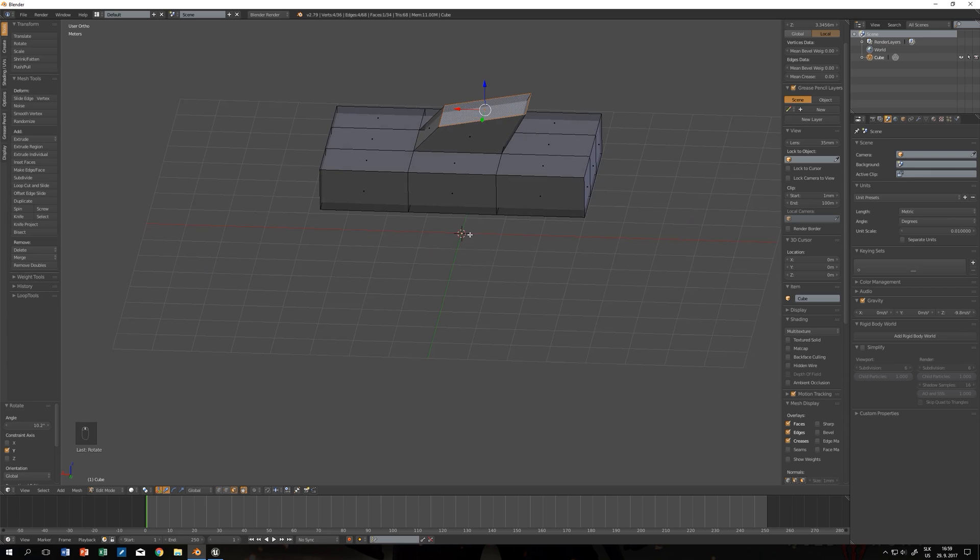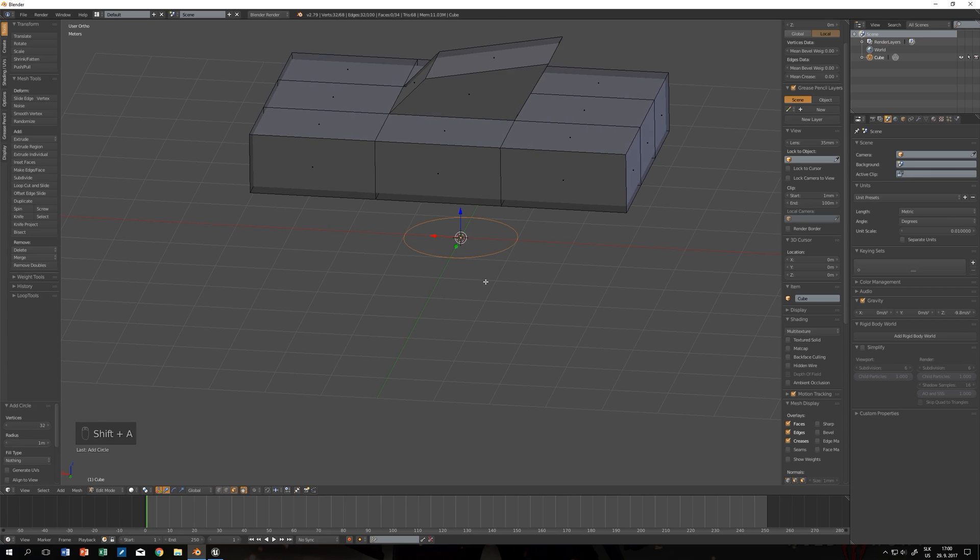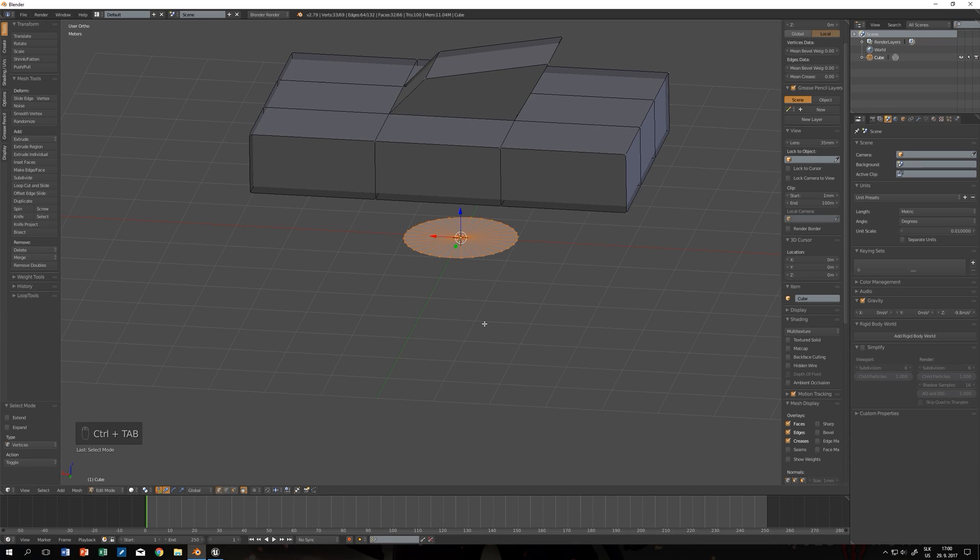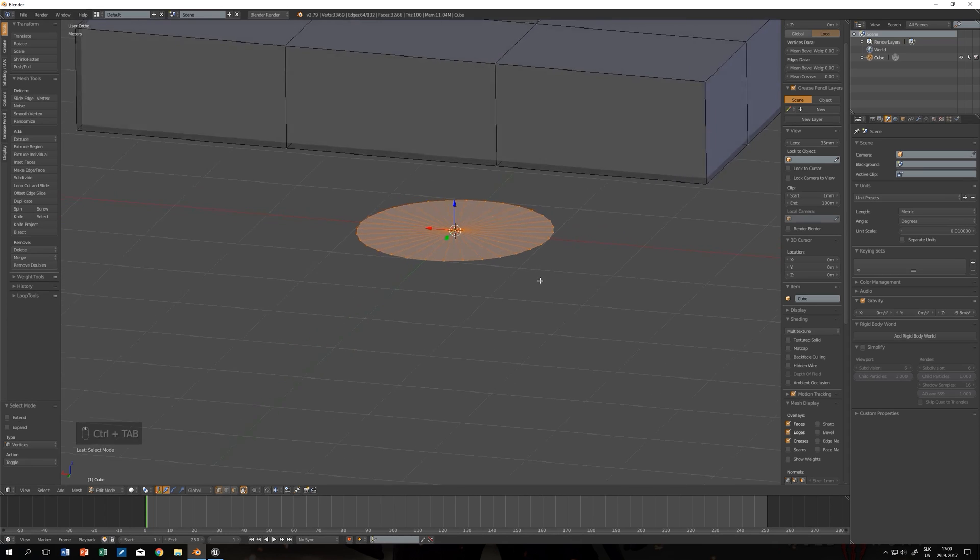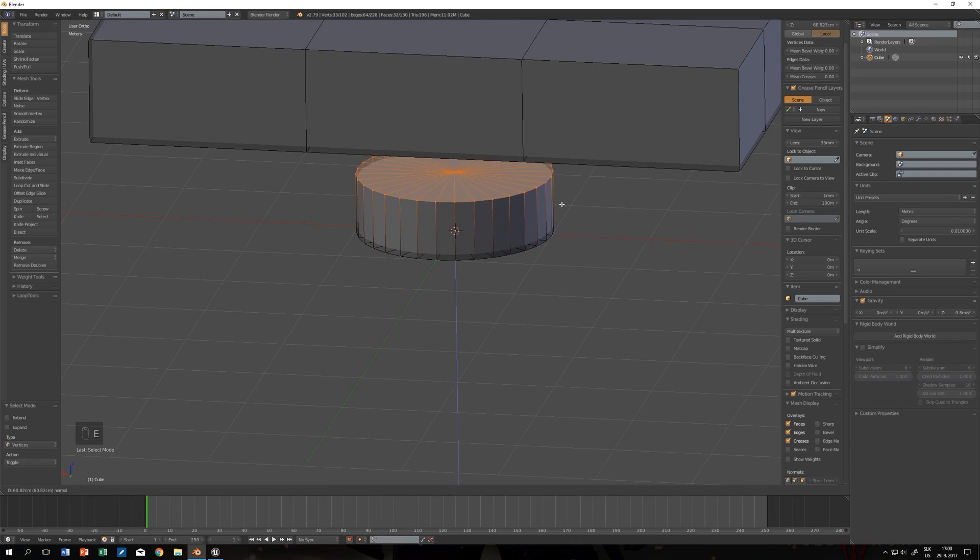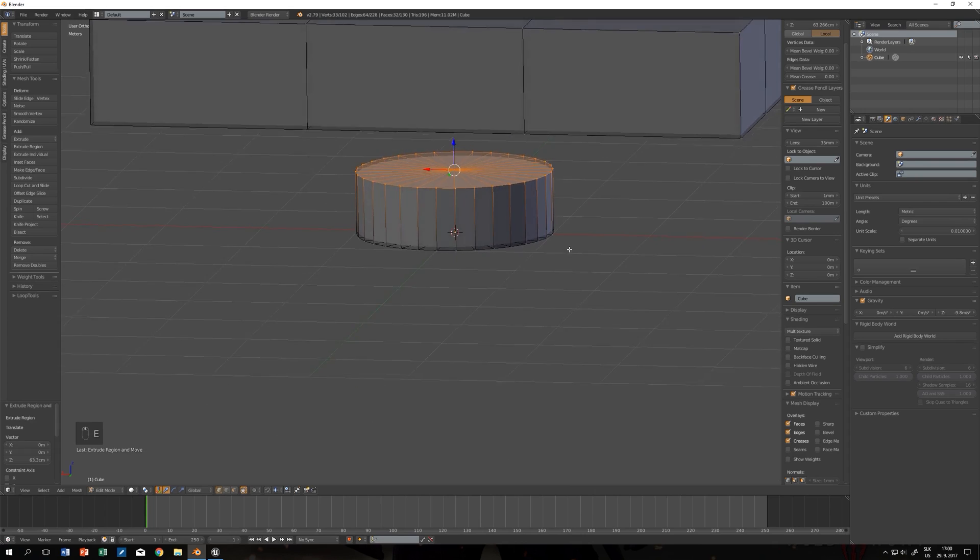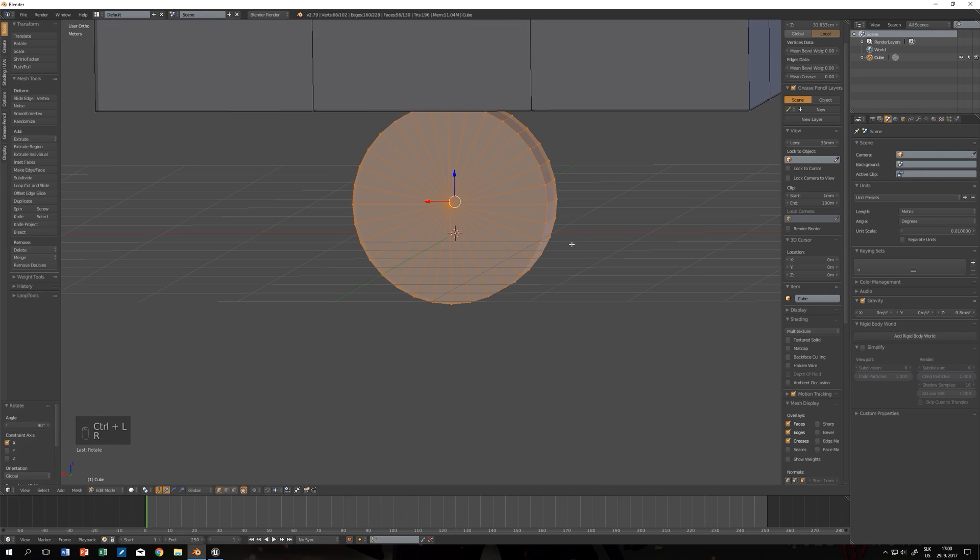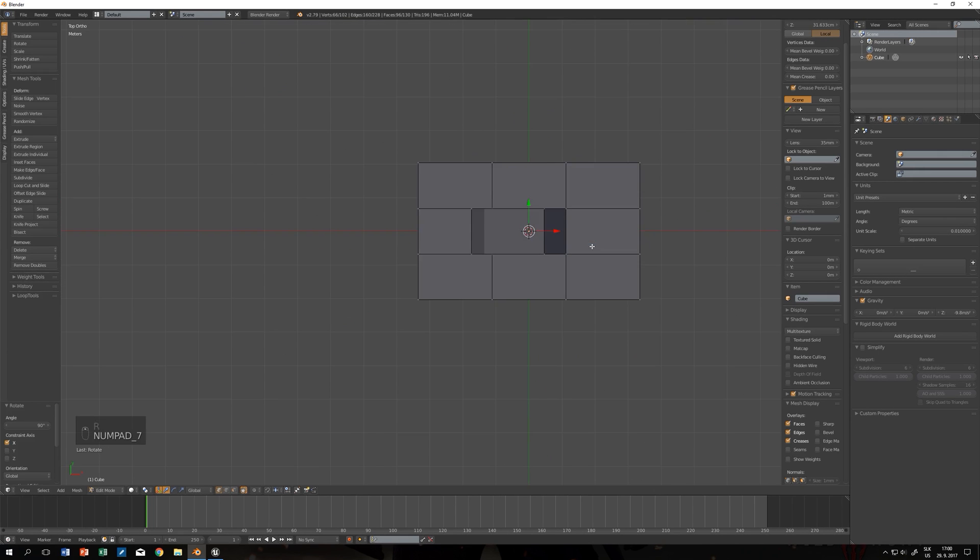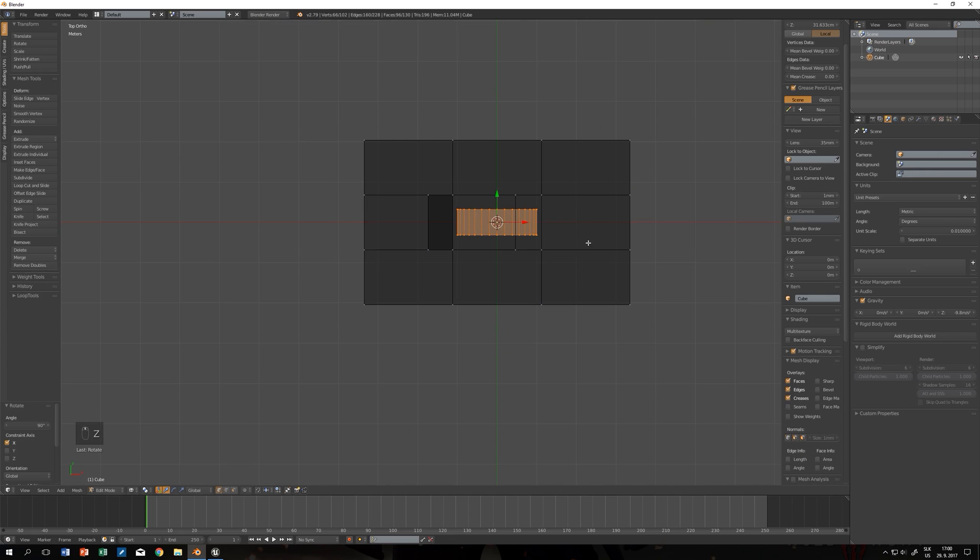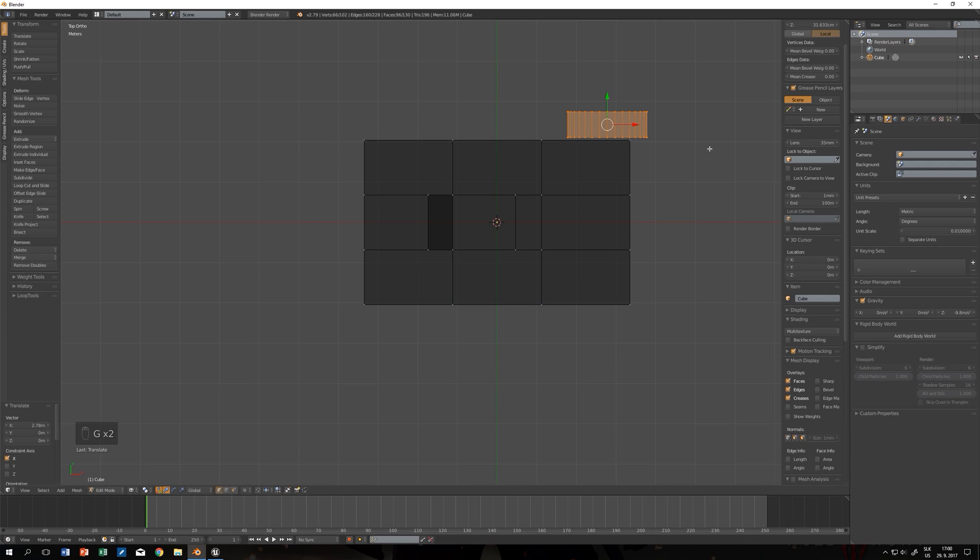I need to create wheels. Shift A, circle, F6 to change wheel type to triangle fan. Then control tab to see only vertices and extrude. Now we have wheels. Let's rotate it. By pressing 7 and Z we go to top view and wireframe mode and just move it where we want it to be.